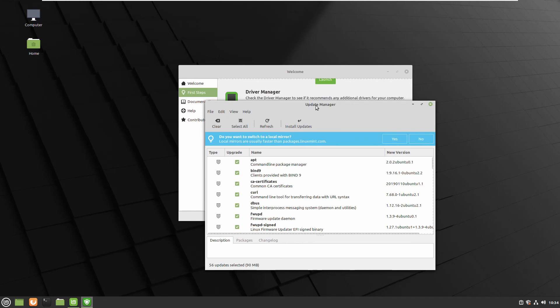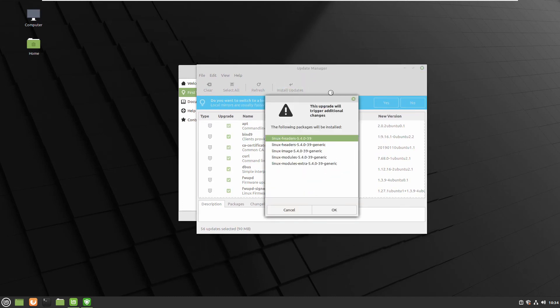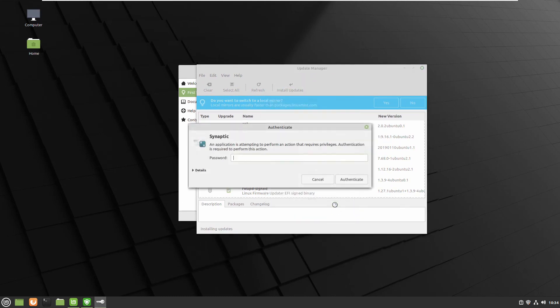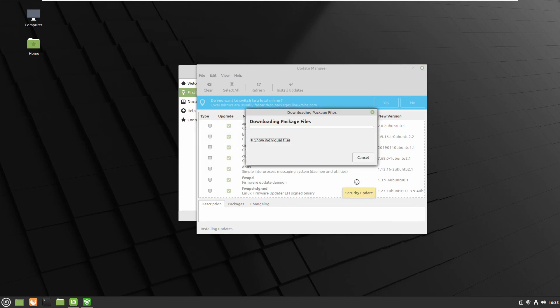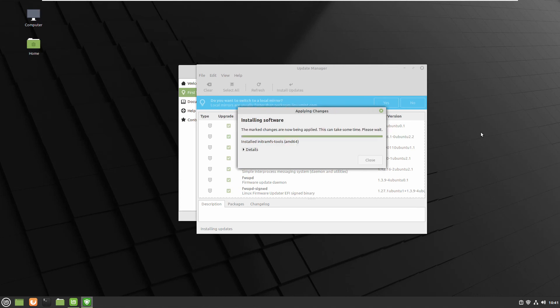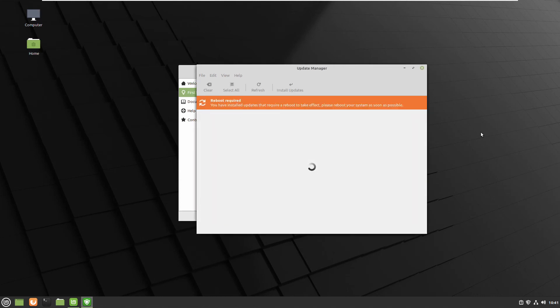The blue dialog will ask you if you want to switch to nearby mirrors. You can click OK, in my case it's not important. I click straight to install updates and when it's finished I need to restart the computer.